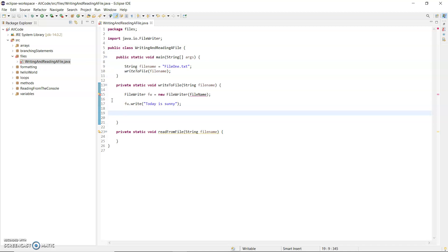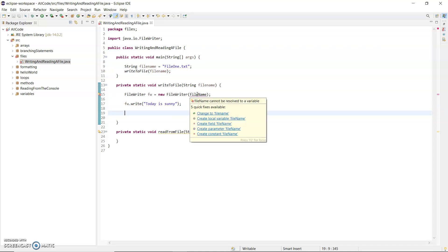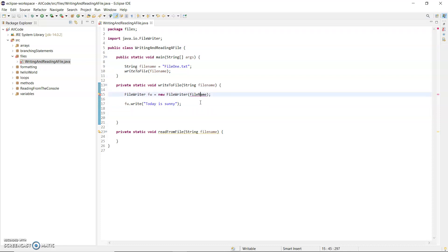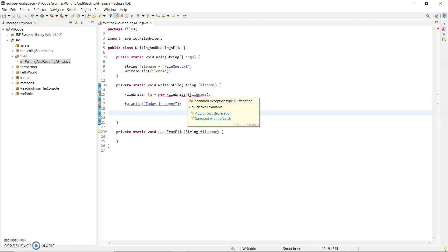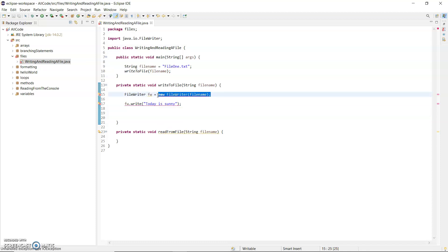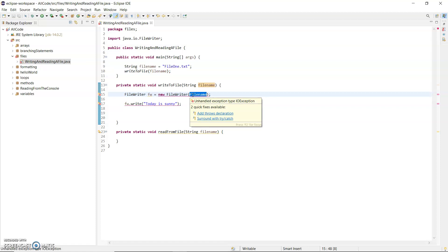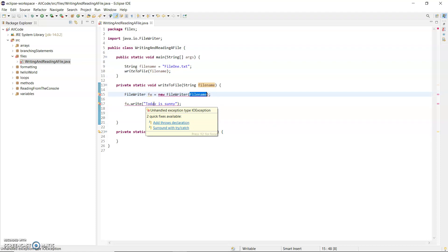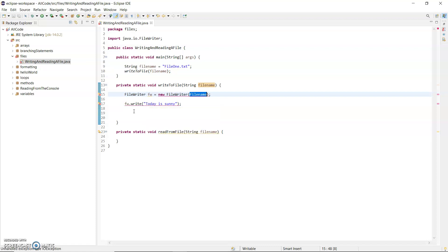I'm noticing an error on the previous line - if we hover over that, "fileName cannot be resolved to a variable"; capital N lowercase n is needed there. Now hovering over here I see "unhandled exception" - there's a possibility that when the program attempts to create file1.txt it might not have permissions, and it will throw an IOException. If writing to the file fails it will also throw an IOException.